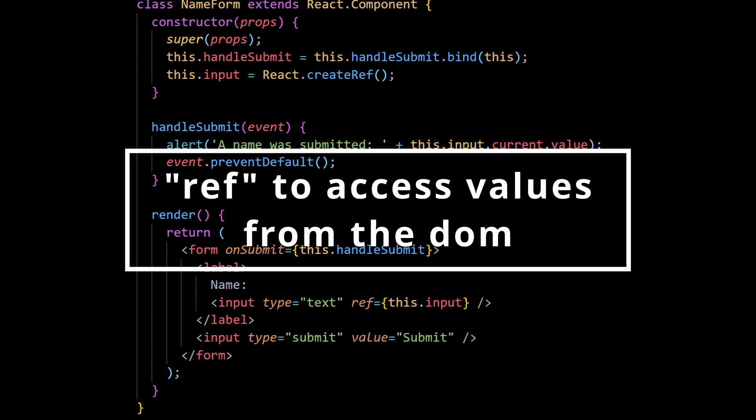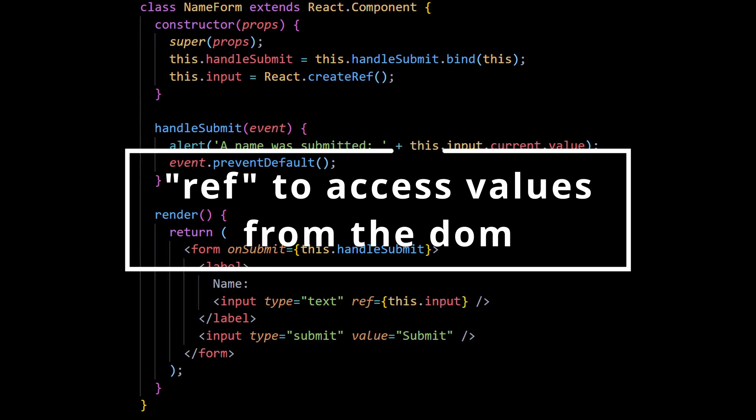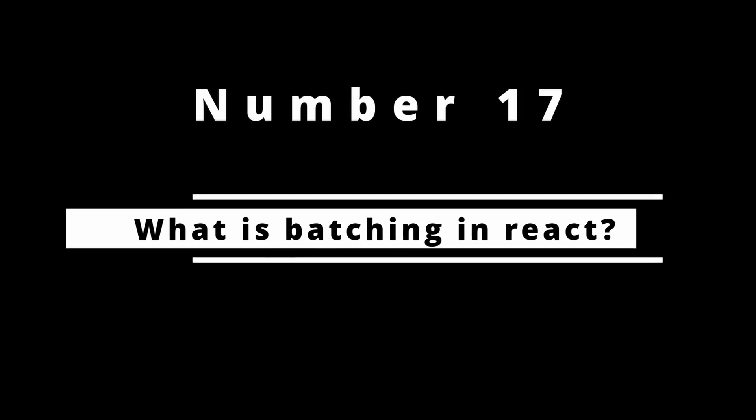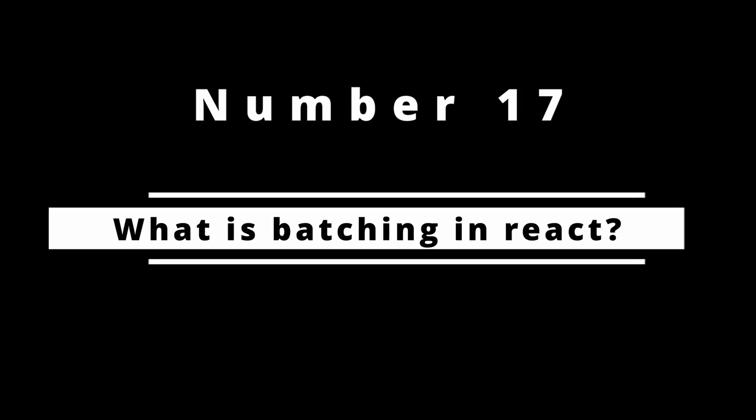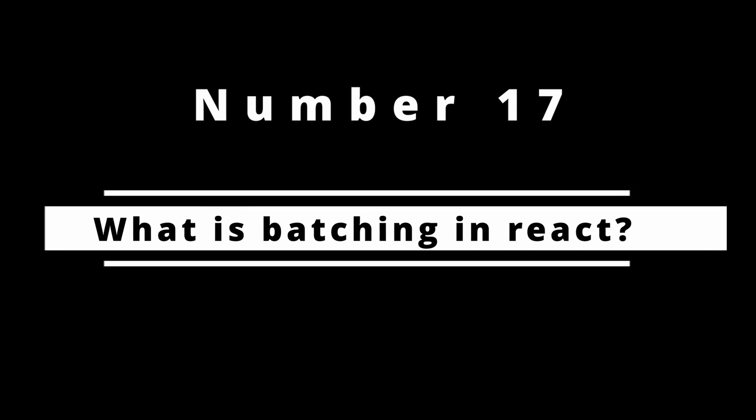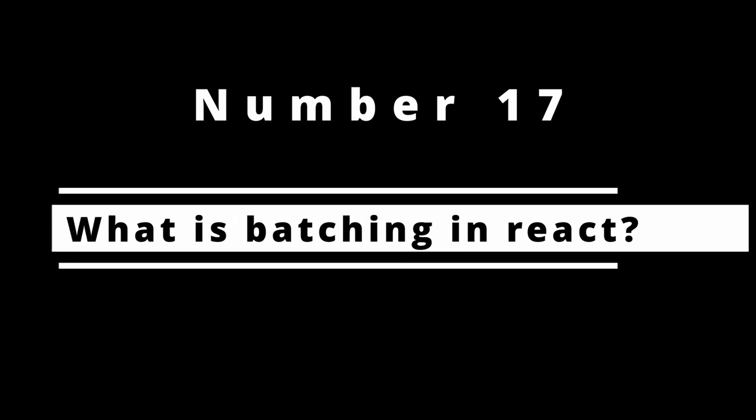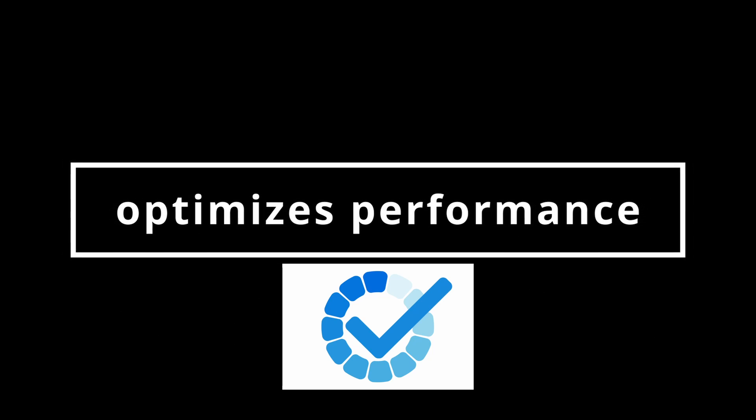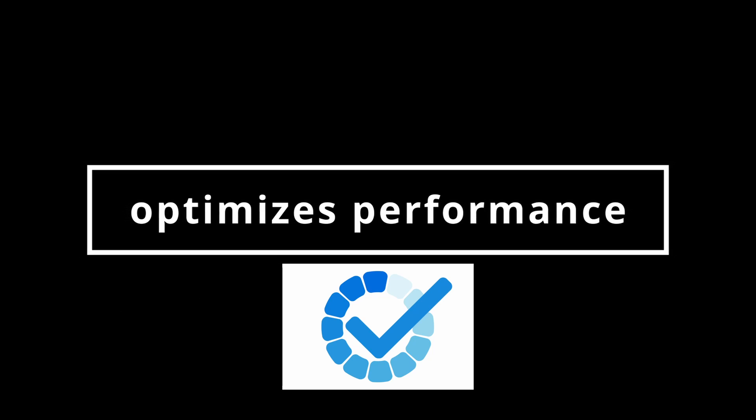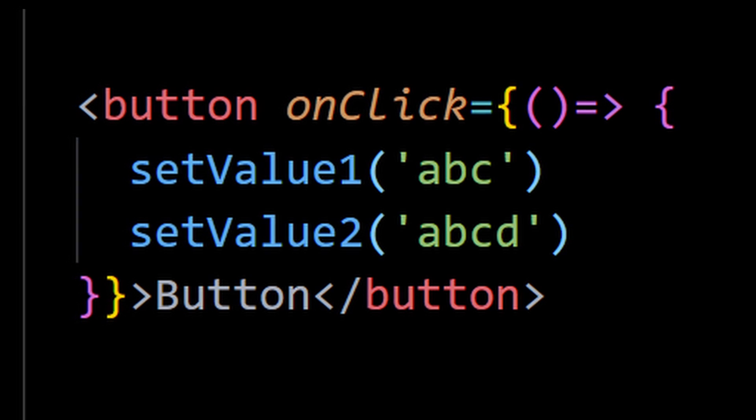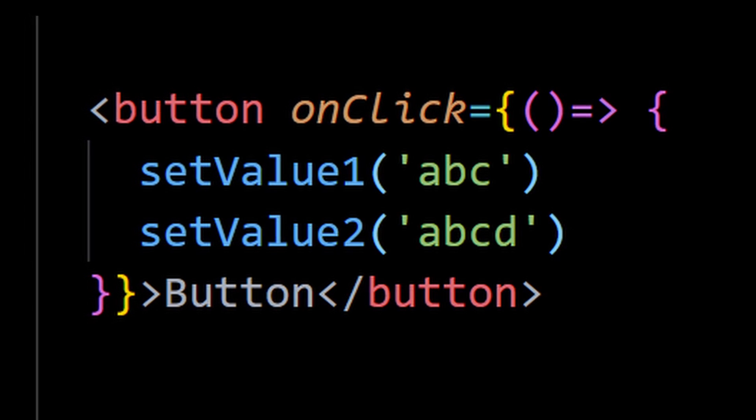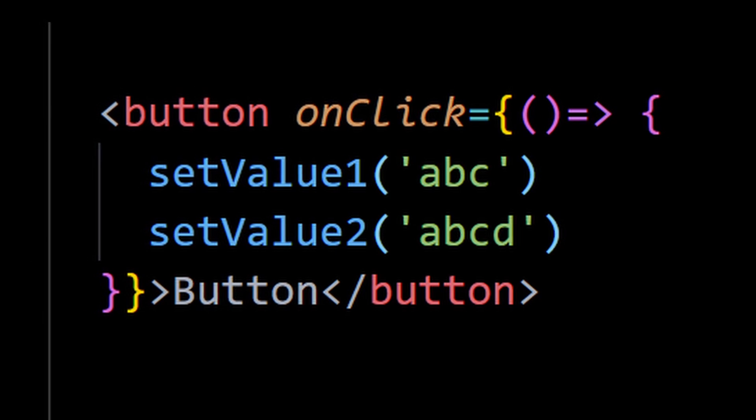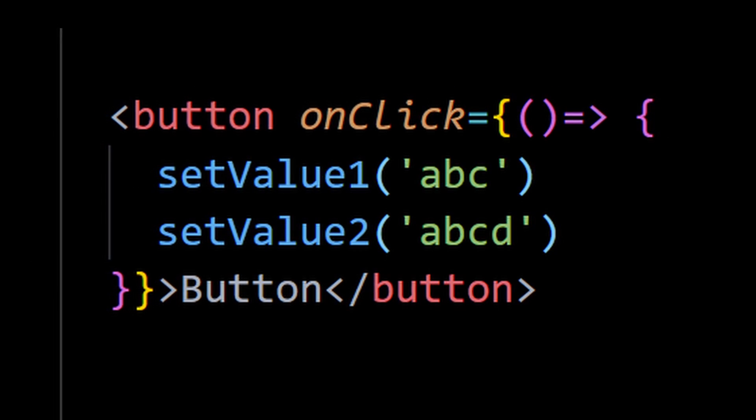Number 17: What is batching in React? Batching is when React groups multiple state updates into a single re-render for better performance. For example, if you have two state updates inside of the same click event, React will batch these into one re-render.